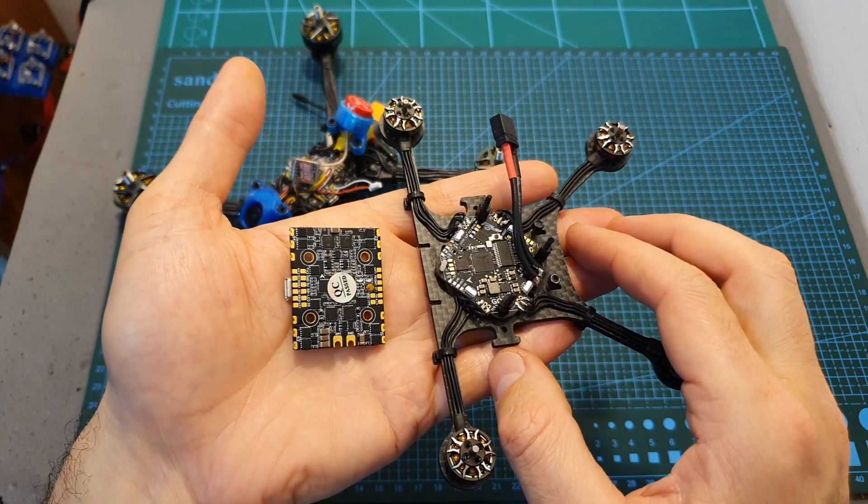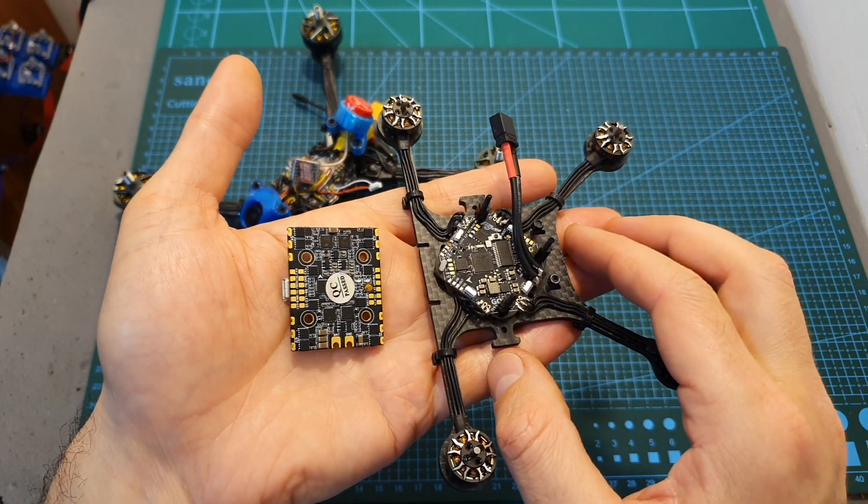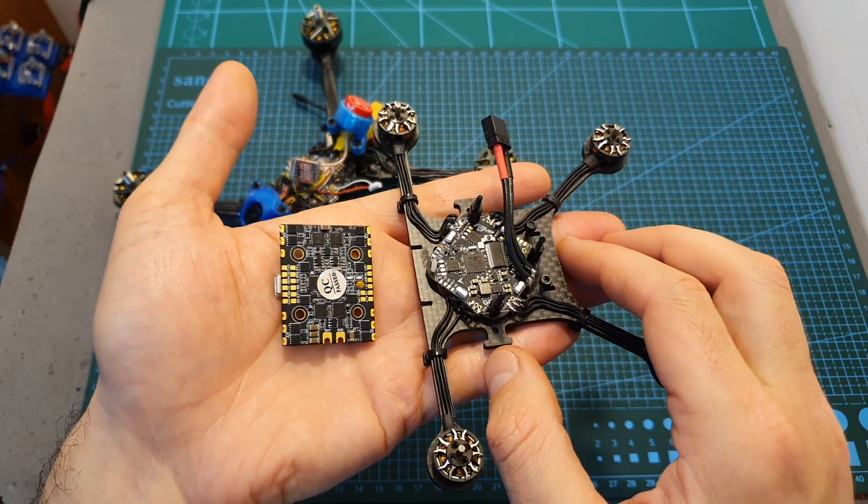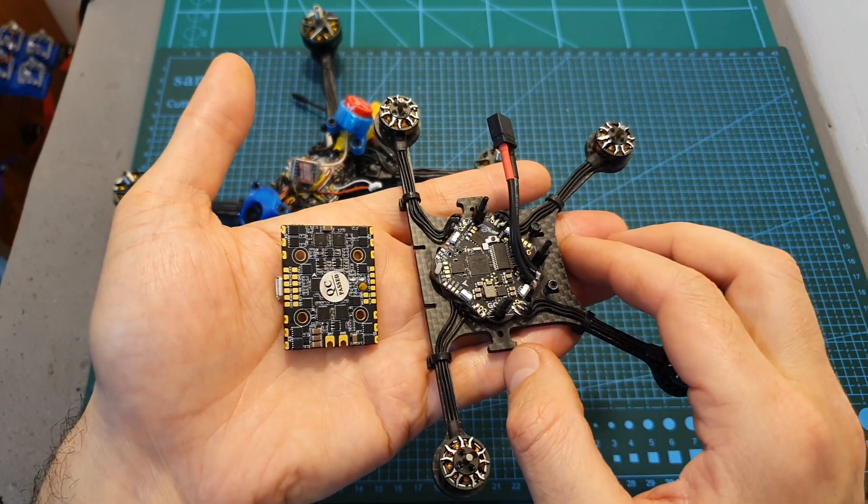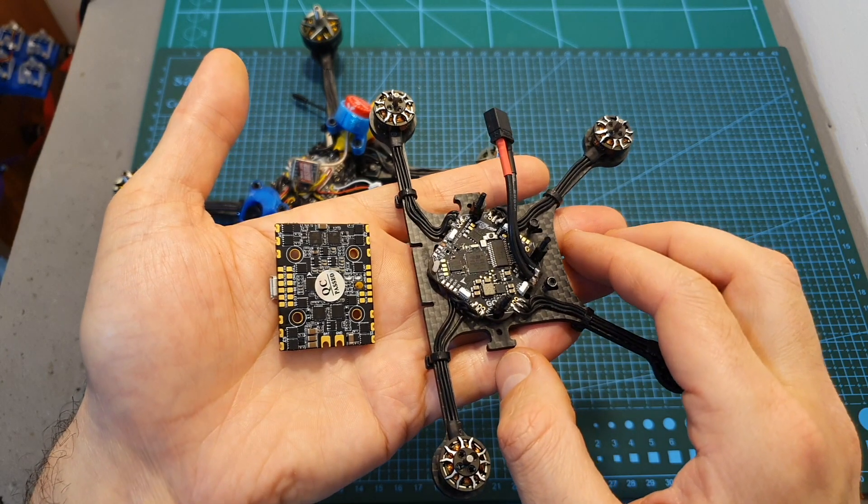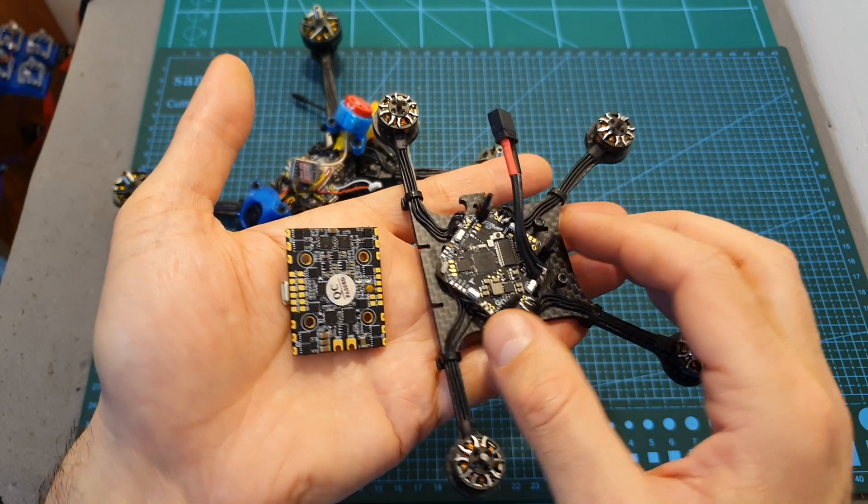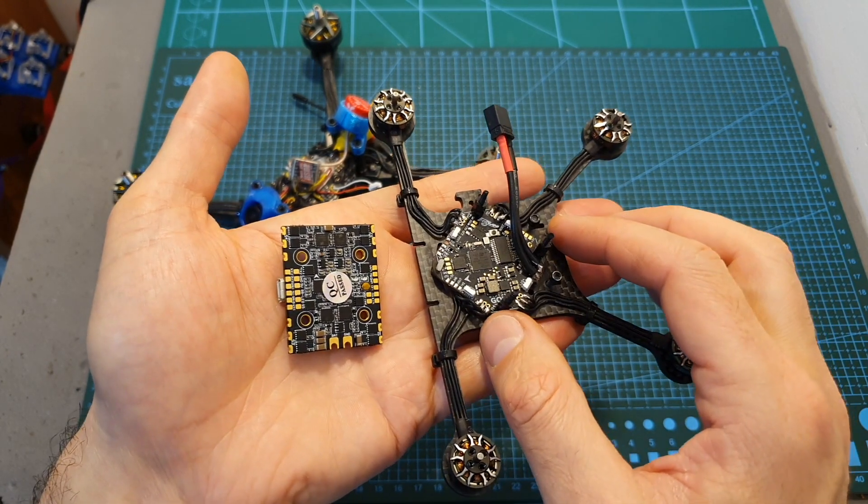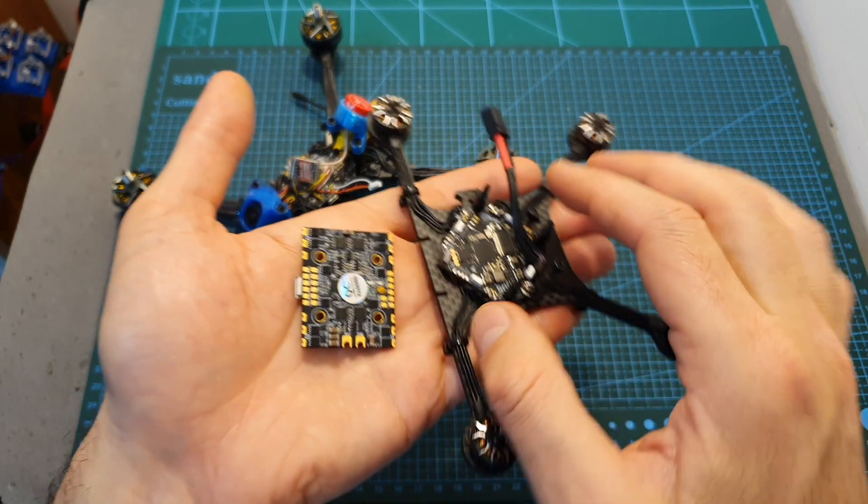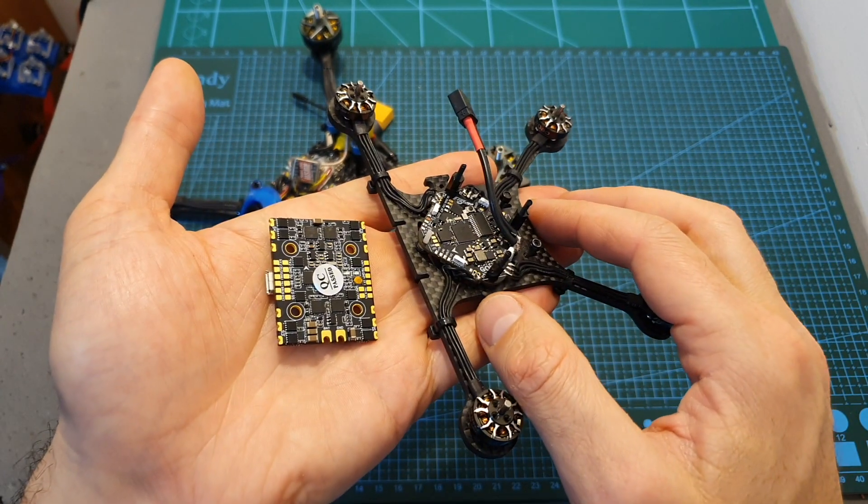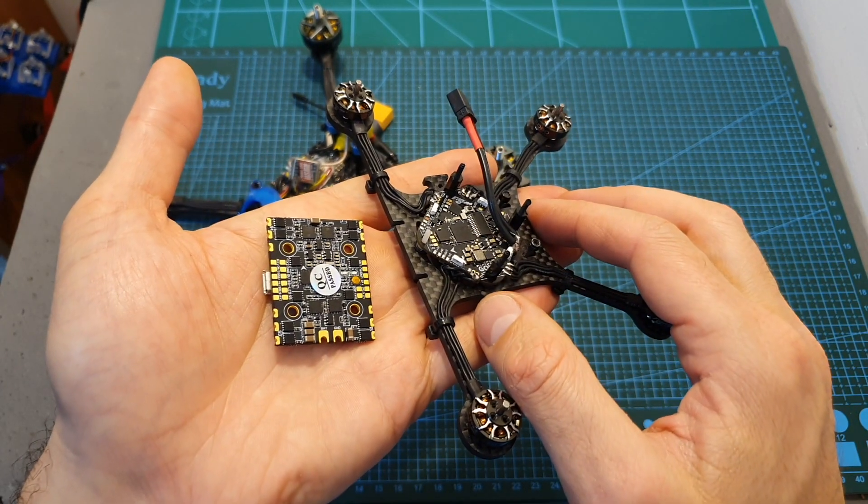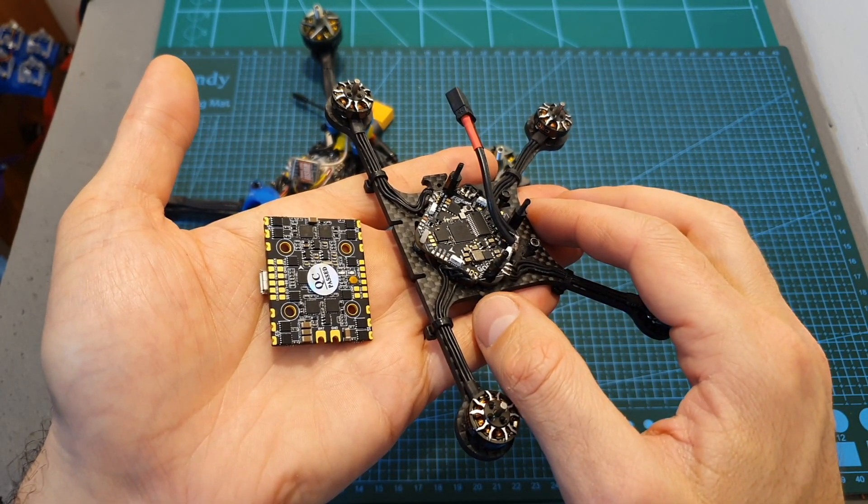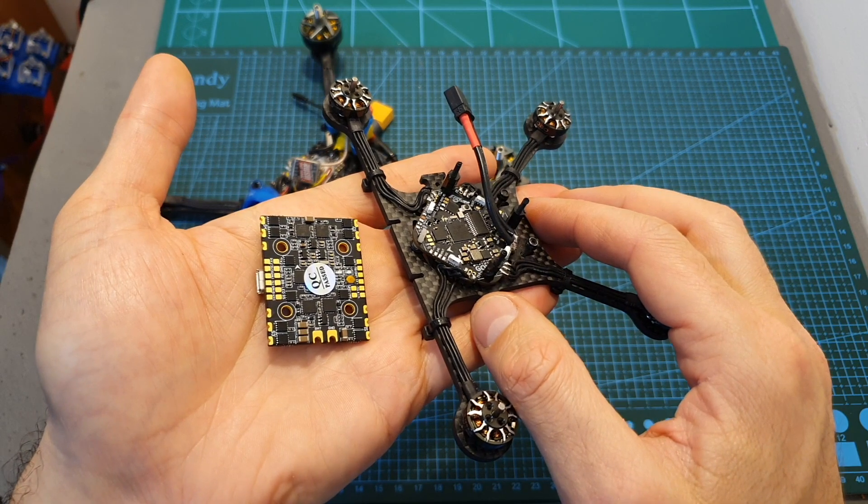Even though the soft serial option in Betaflight has been around for quite a while, I still think you might find this video useful since flight controllers with a limited number of UART ports, such as the HGLC Zeus 35 and pretty much every all-in-one toothpick style flight controller, are becoming very popular.